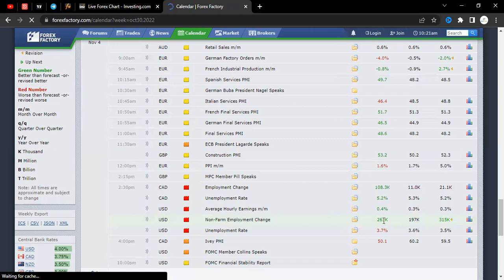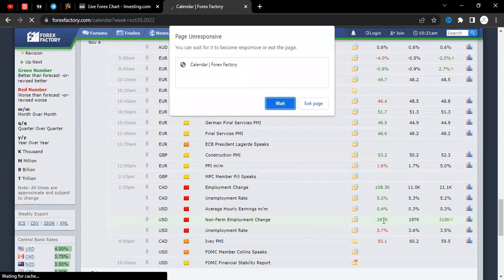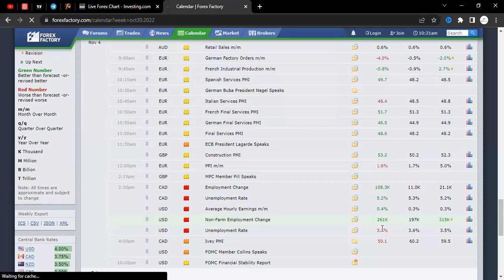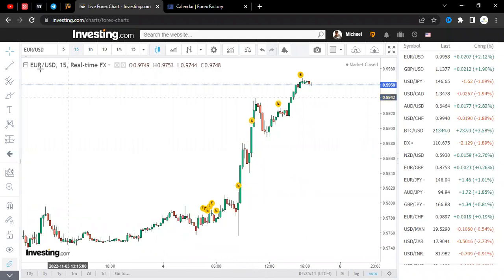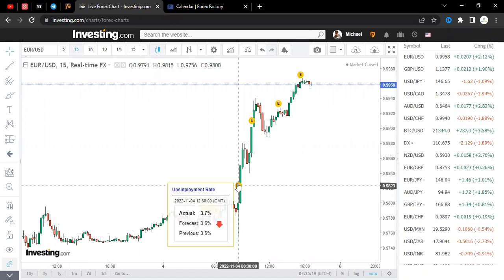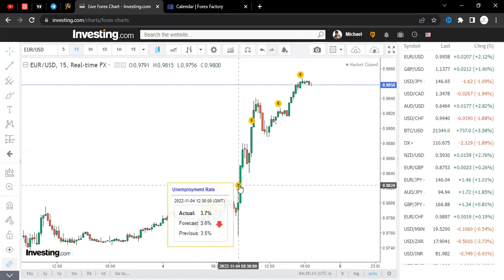Whenever the unemployment rate is positive for the dollar, you know the dollar is going to go up. But whenever the unemployment rate is negative, the dollar will fall. Yesterday, the non-farm employment change was positive and many people thought the dollar would go up, but it wasn't supposed to because the unemployment rate was negative — it was more than expected, meaning more people were unemployed. That's negative for the dollar, so EUR/USD had to go up. The forecast was 3.6 percent, the actual was 3.7 percent, which is why EUR/USD went up.